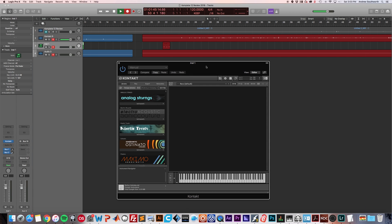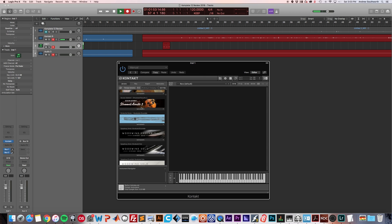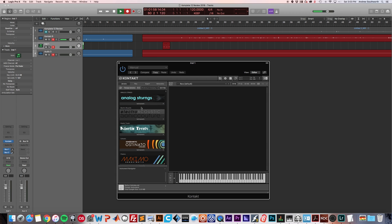Now you have Kontakt open. If you have Kontakt Player, then this video does not really apply to you because you can't create new instruments in Kontakt Player. You can only load instruments that you have either purchased that have the full player licensing, or the ones that came with the library. So only player instruments, which are typically more expensive than full library instruments because you have to license them through Native Instruments.